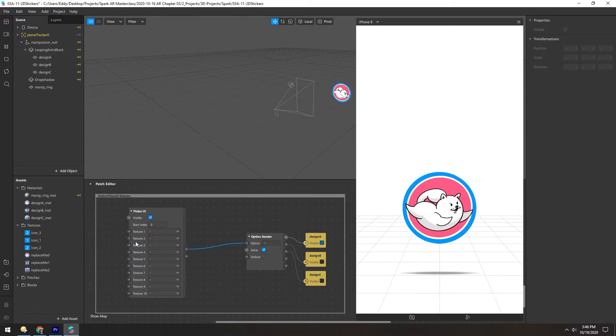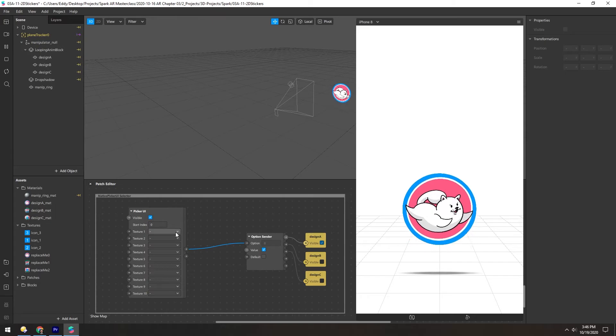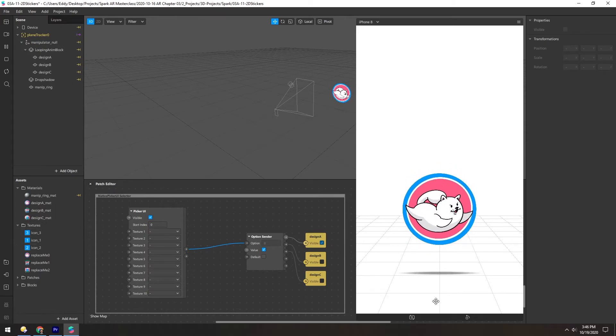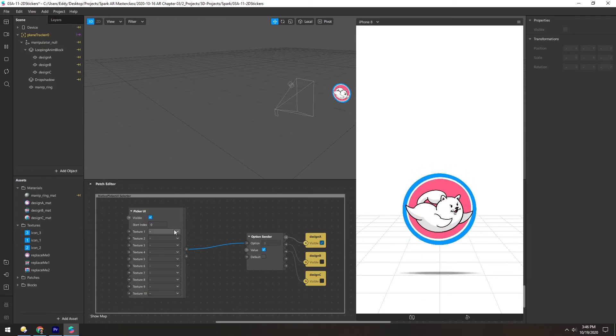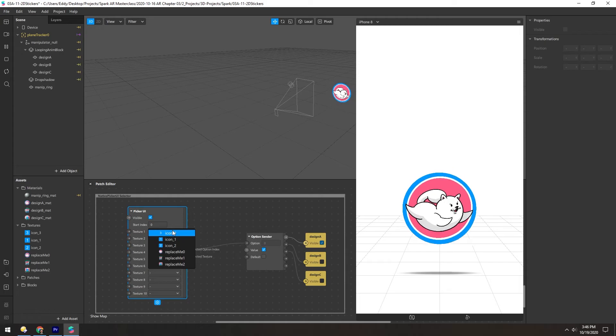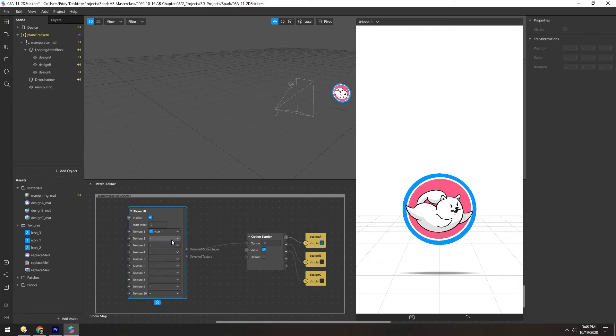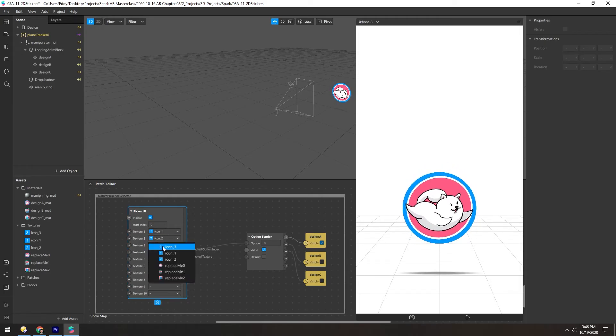And then for each of these textures, we'll add these icons that are these small little icons used on the bottom. There's one, two, three.